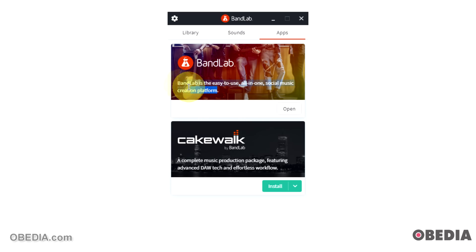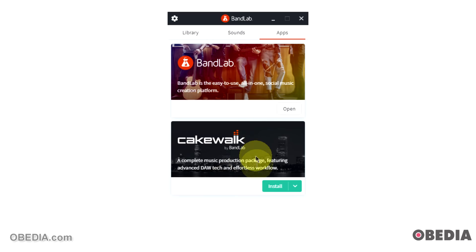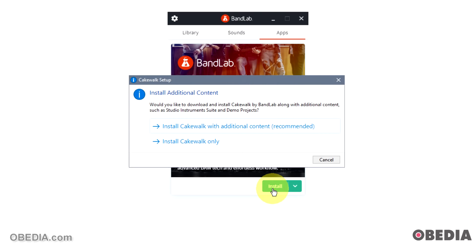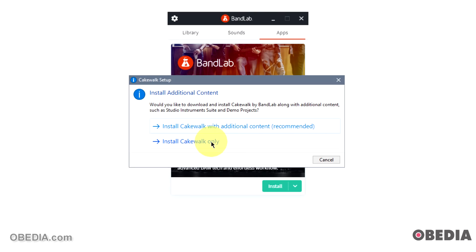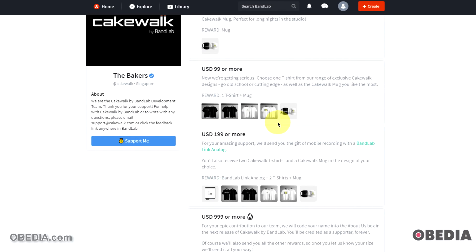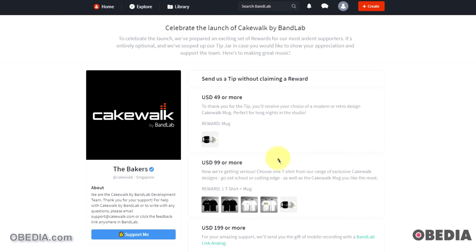And then what everyone's going to be looking for is over here on the right-hand side under 'apps,' and you're going to see two things here. First of all BandLab, which is a social music creation platform. Definitely check out BandLab because there is some really cool stuff to be found from BandLab. You can click on 'open' and that'll open BandLab. Look down and you'll see Cakewalk by BandLab, and this is where we can now choose to install. If we click the little arrow, we'll see information, 'learn more,' but we can choose now to install. So we'll click on 'install.' We'll see an option which will say 'would you like to download and install Cakewalk by BandLab along with additional content such as studio instruments suite and demo projects?' We can choose to install Cakewalk with additional content or install Cakewalk only. So let's go ahead and click 'install Cakewalk with additional content.'